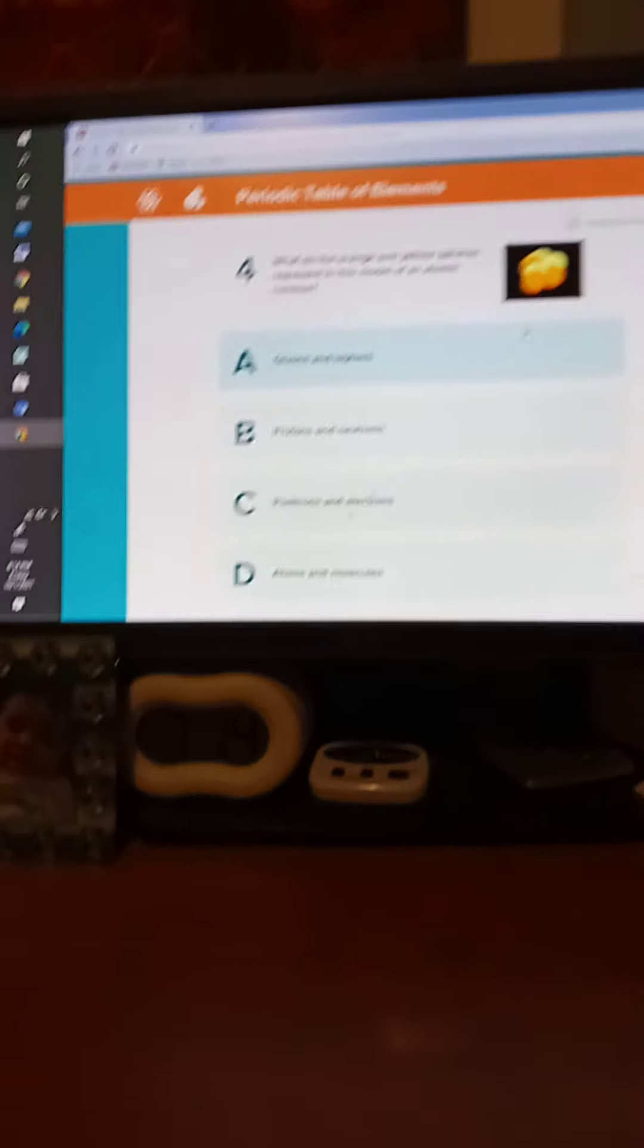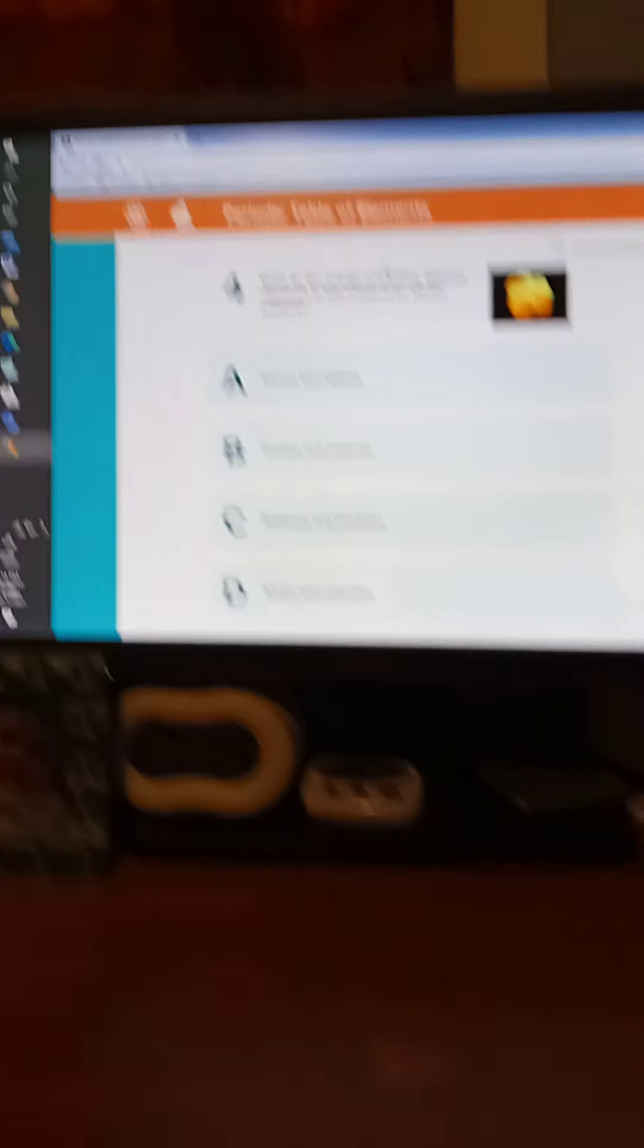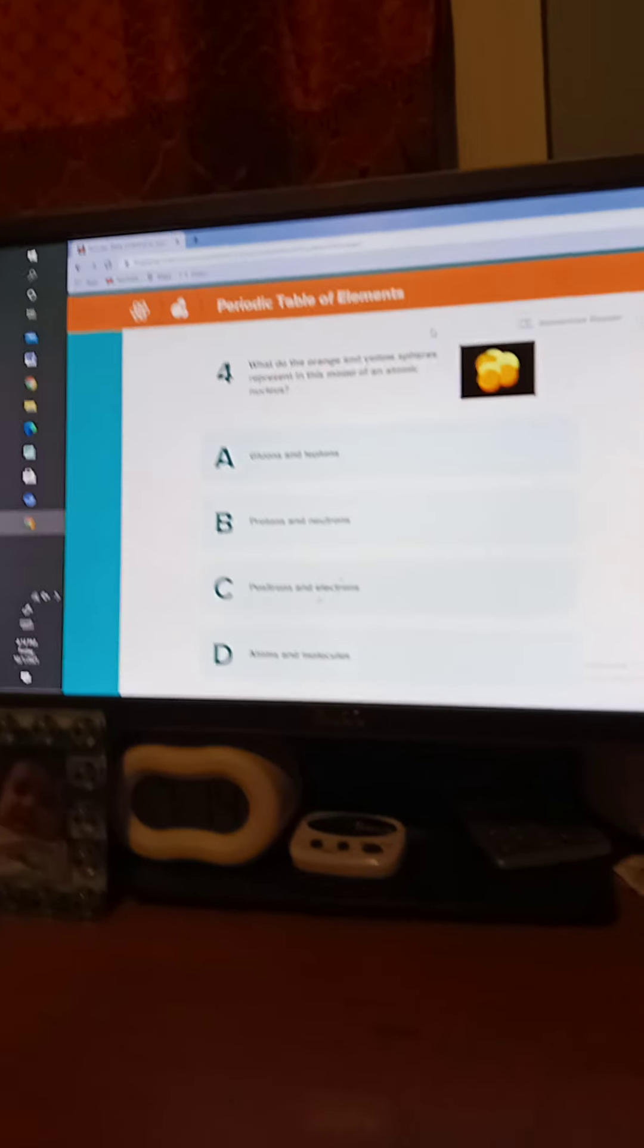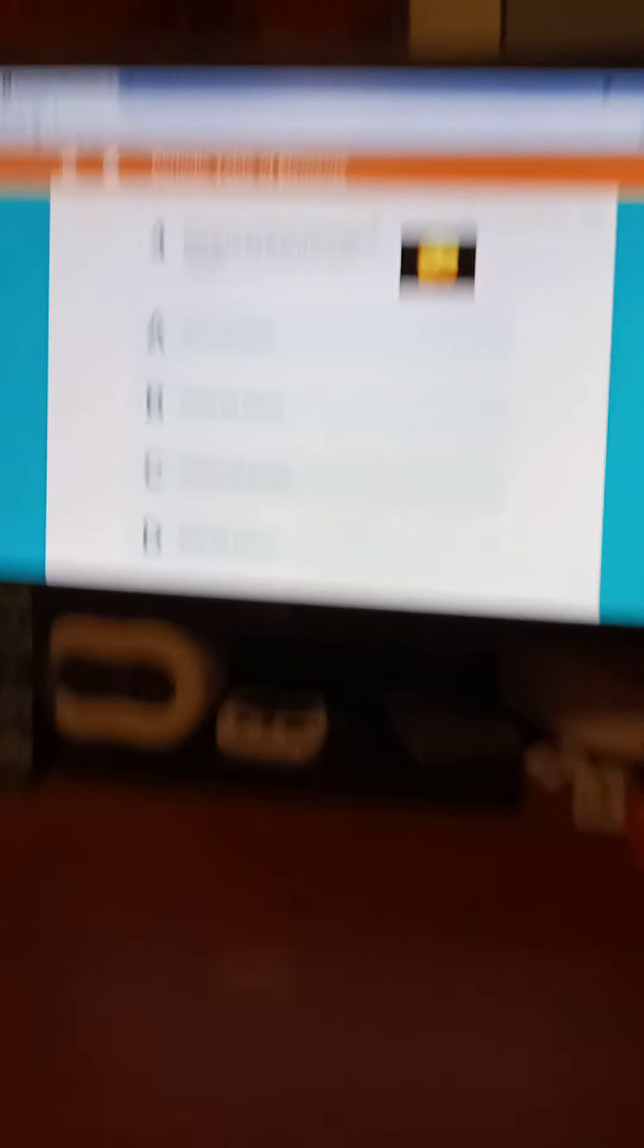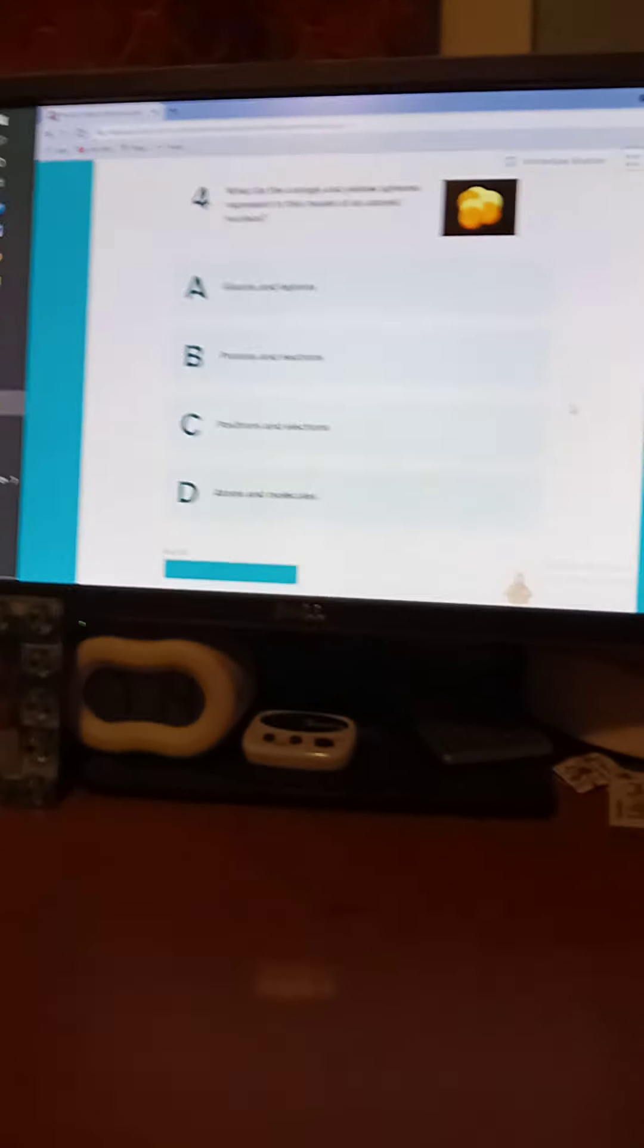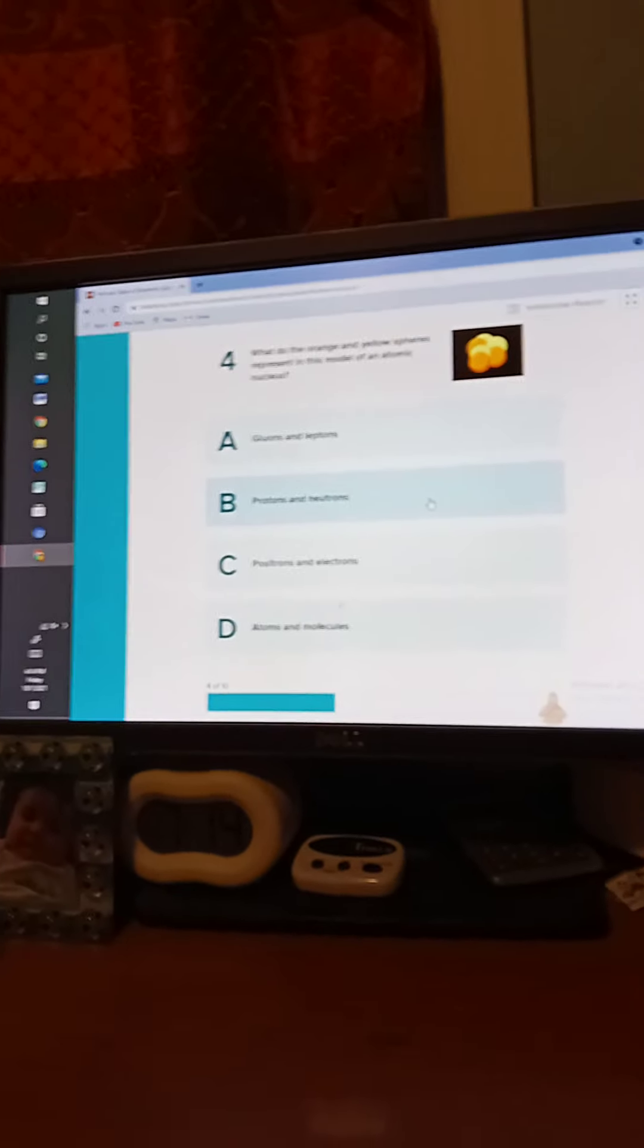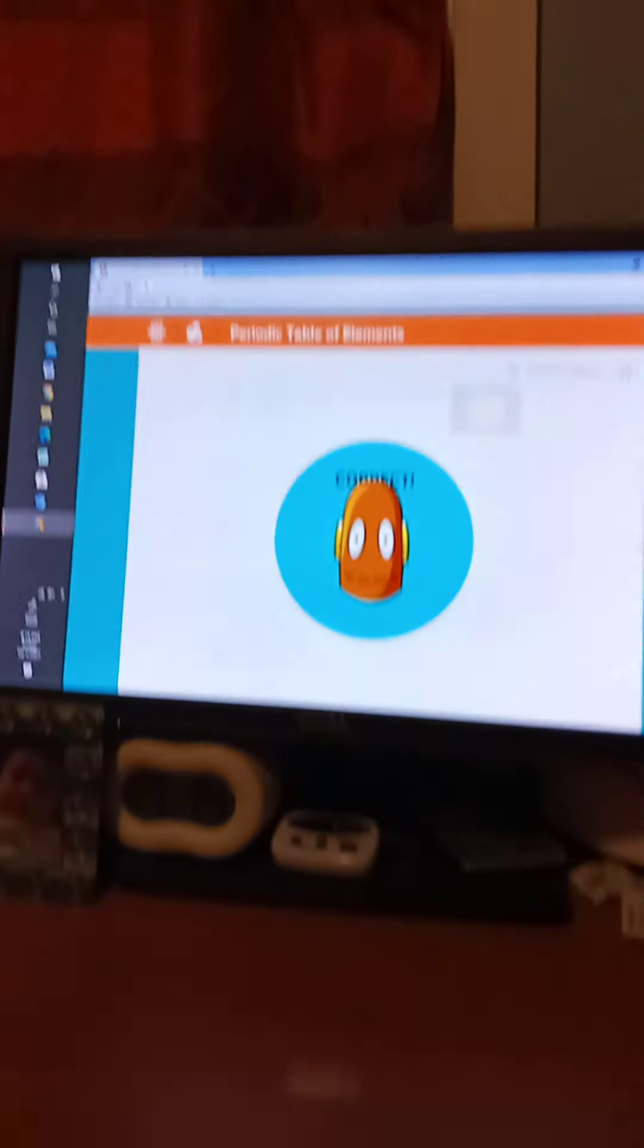What do the orange and yellow spheres represent in the model of an atomic nucleus? You should know this one. Five seconds. Five, four, three, two, one. The answer is B. Photons and neutrons.